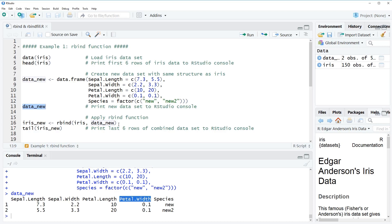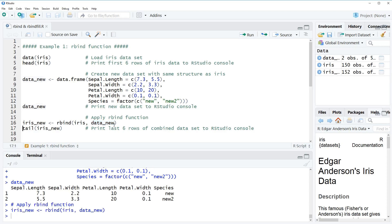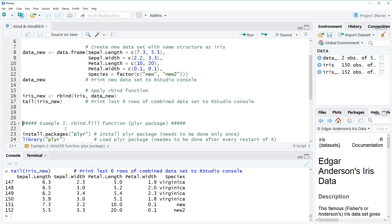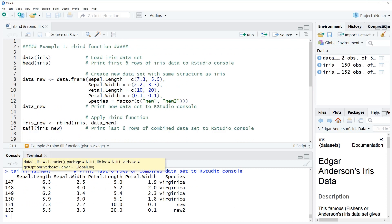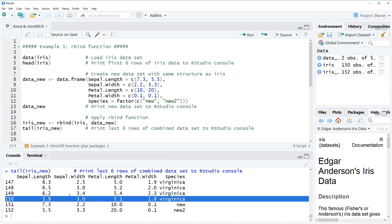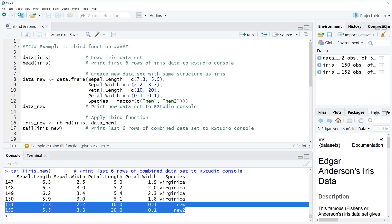Now we can apply the rbind function to these two datasets simply by writing rbind, opening a bracket, and inserting the names of our two data frames. The first data frame is iris and the second is the new data frame we just created. Running this line of code and looking at the last six rows, we can see that until row 150 we have the iris dataset values, and at the bottom two rows we have the additional rows from data_new.